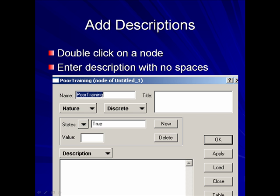To add descriptions, double click on a node, and then enter a description with no spaces.